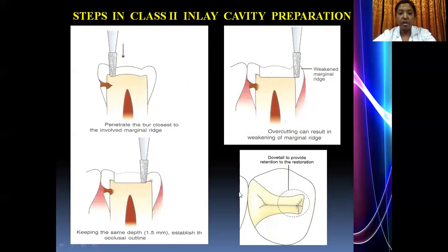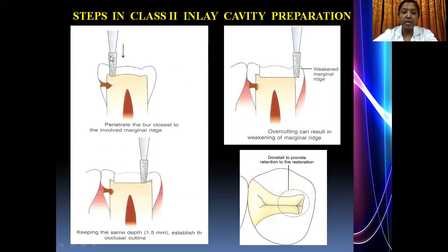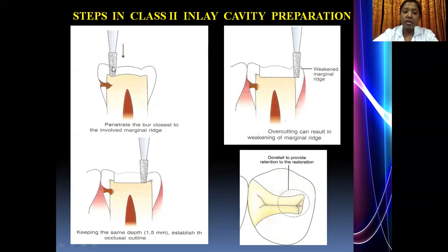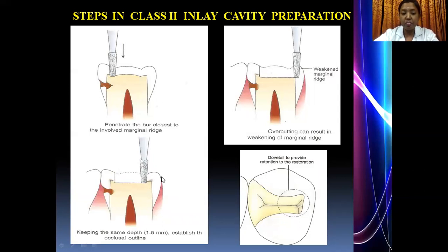Let us briefly see the steps in class 2 inlay cavity preparation. When there is an extensive class 2 caries lesion involving one proximal surface or an MOD cavity, the ideal bur used is the 271 tungsten carbide bur. You give a punch cut on the affected part of the occlusal surface, then define the class 2 cavity. Extend the bur toward the involved proximal surface, leaving a very thin portion of enamel rather than breaking it with the bur to avoid damaging the adjacent tooth.